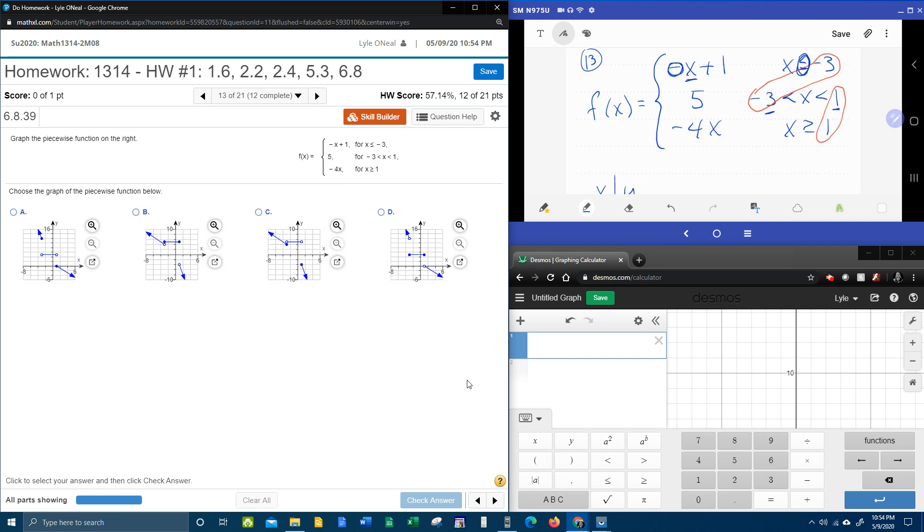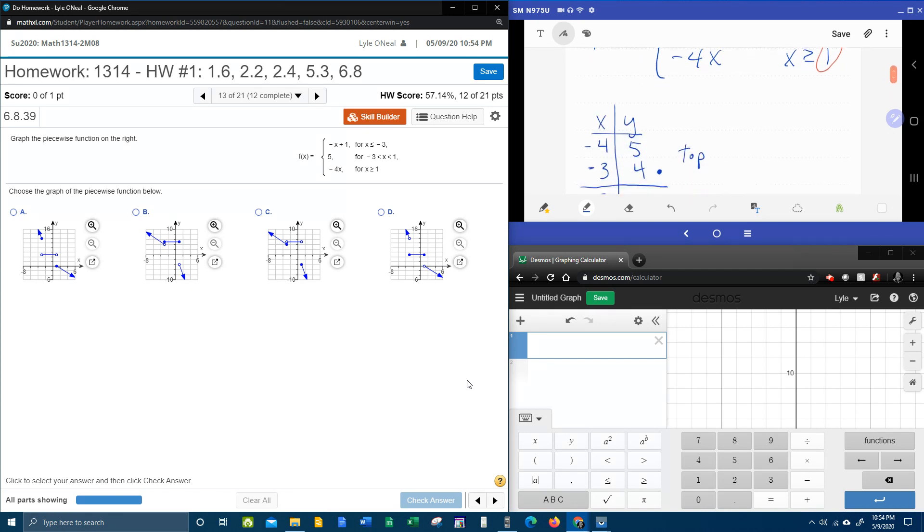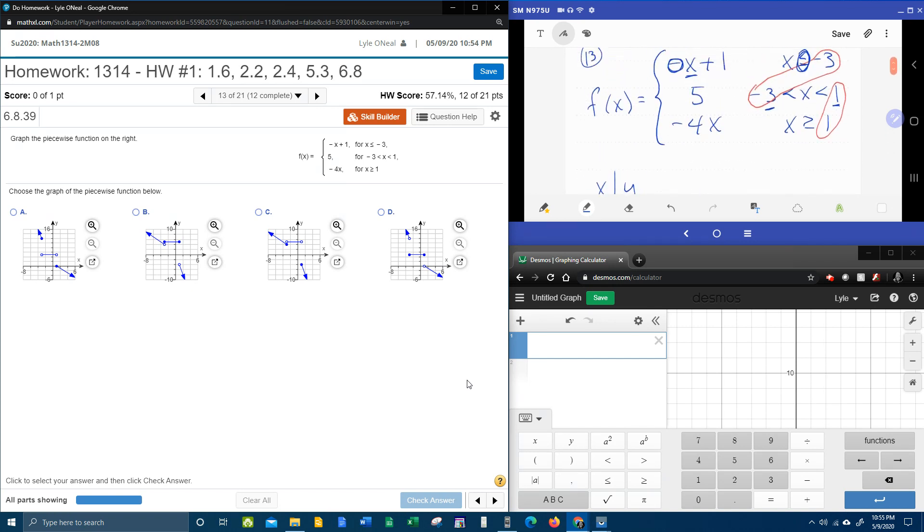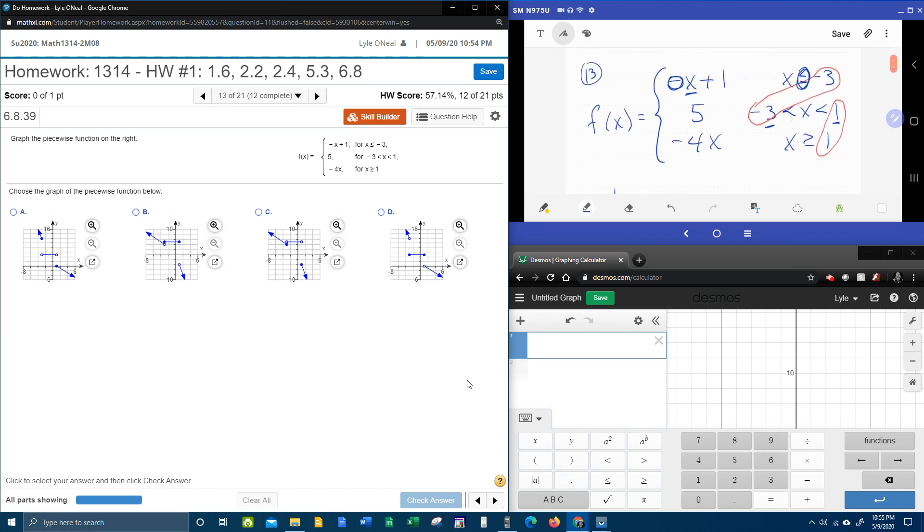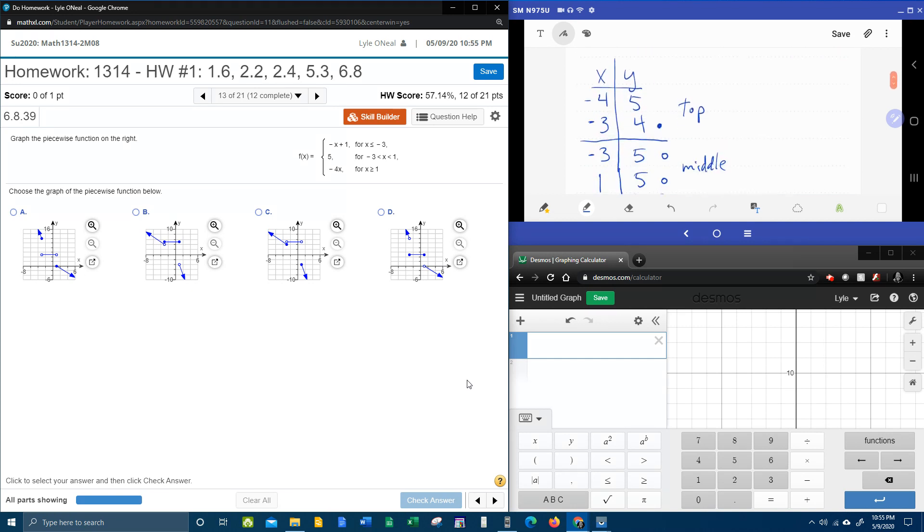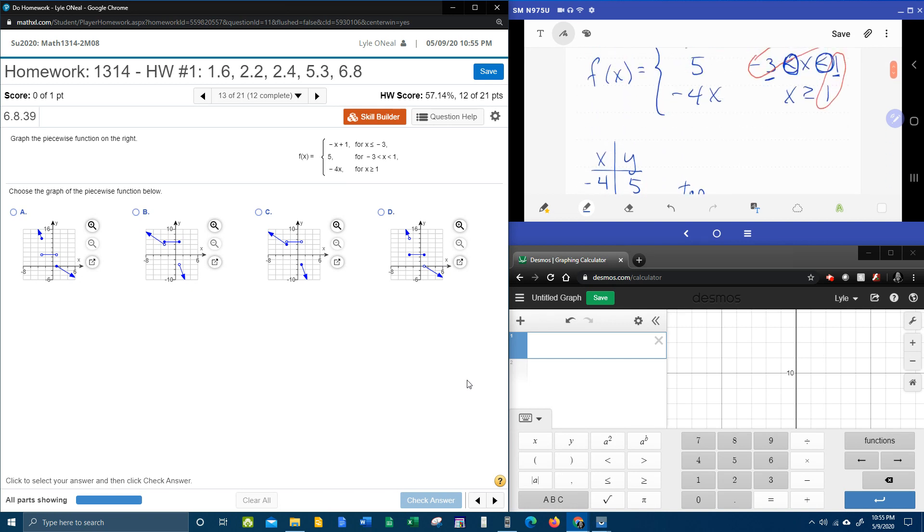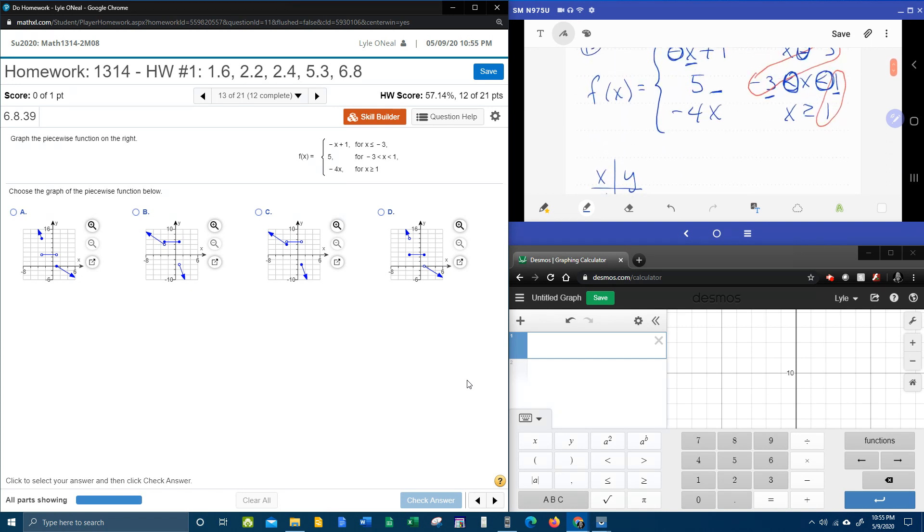Now, the middle piece is constant. So both of these values are going to be five. Both of these values are going to be open circles. Because look at what the inequality says. It says it cannot be equal to negative three and it cannot be equal to one. But it can get really close. So since it doesn't have the equal to part, those are going to be open circles. And do you understand why they're five? It's because there's no x to plug into. And so whatever x is in that range there, the y is going to be five.